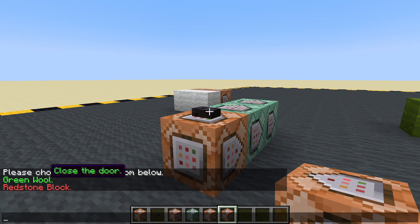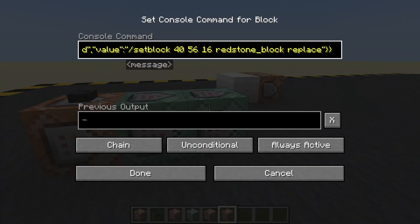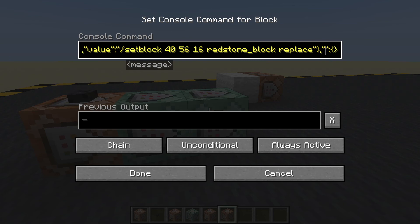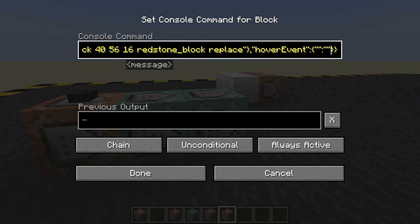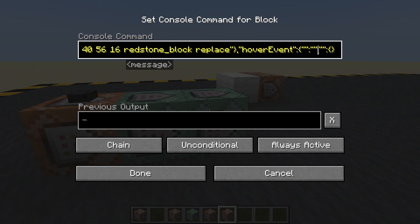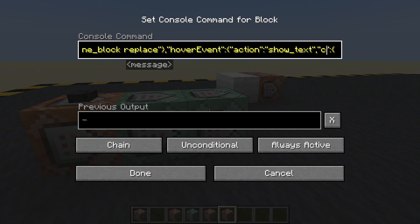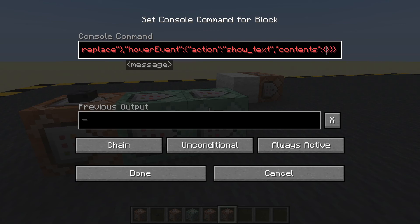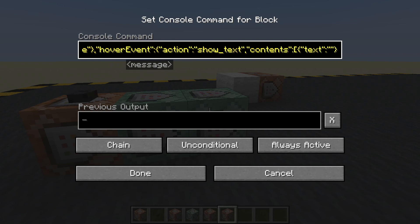Redstone block does nothing. Should we type it all again? Probably the better way to do it. Right at the end here — go back one. It will be a hover event. The hover event has an action — which will be to show text — and it has contents. The contents is an array, so we'll need square brackets around that. And there's a text — the text will be 'open the door'.